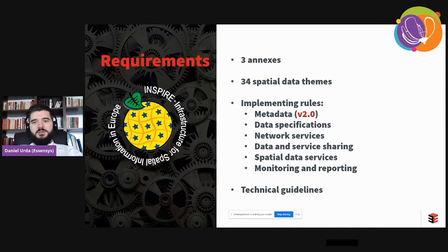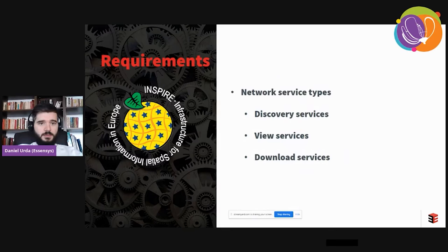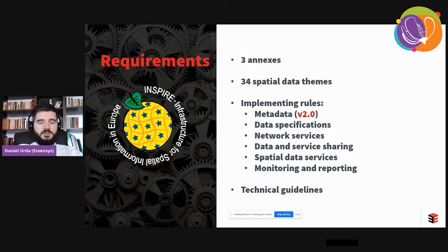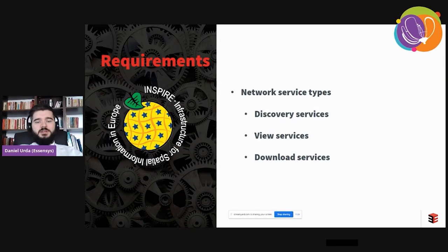These are generic rules, and besides the mandatory implementing rules, we have some technical guidelines prepared by scientific groups providing more technical details. The network services, which are a major part of INSPIRE, are three types: discovery services allowing you to find the data and other services; view services allowing you to view the data — just the cartographic representation, no attributes; and download services that allow you to obtain and use the data as you see fit.